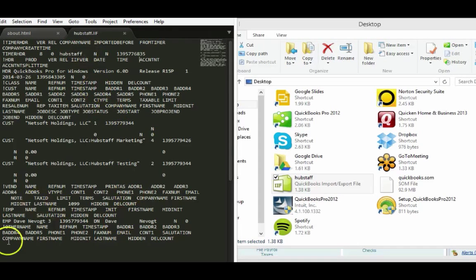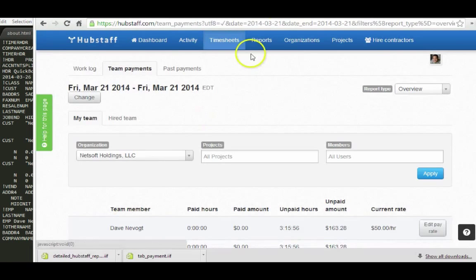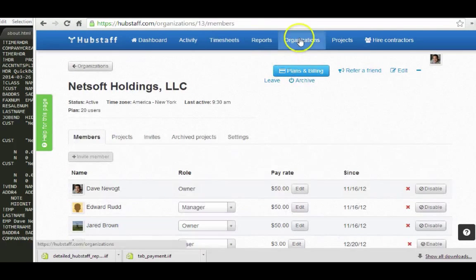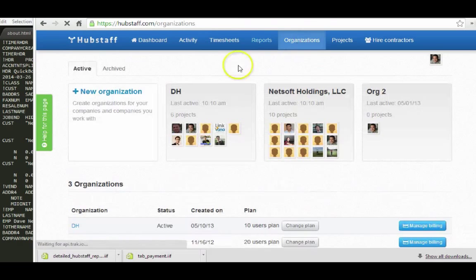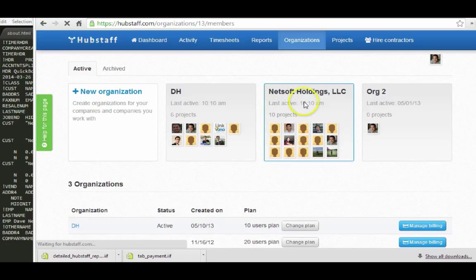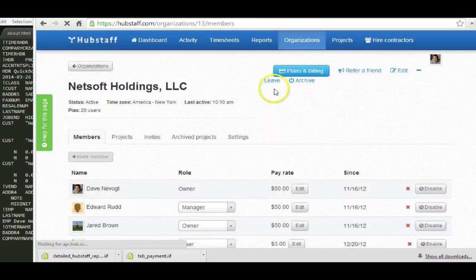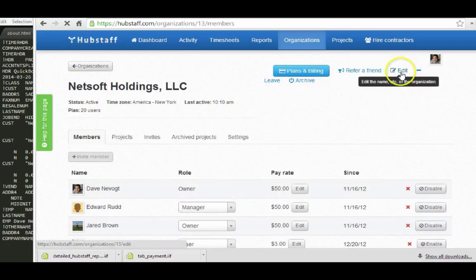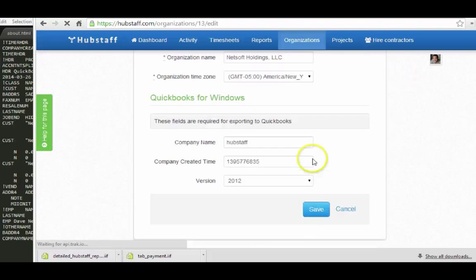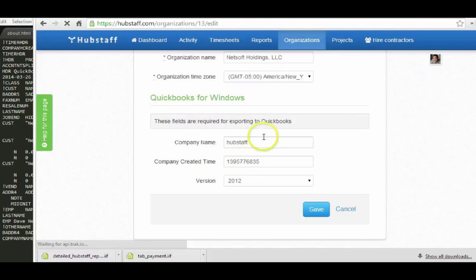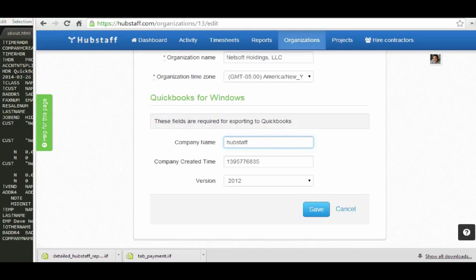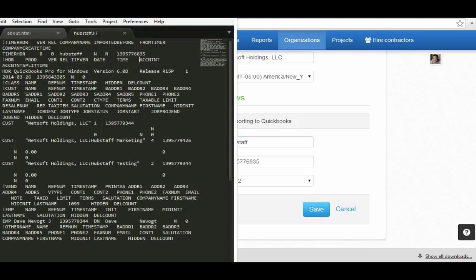You can do that by going to Hubstaff and then going to the organization that you want to import the information for. Go to Edit, and then you'll see this is information for this organization as it pertains to your QuickBooks file. You're looking for two pieces.